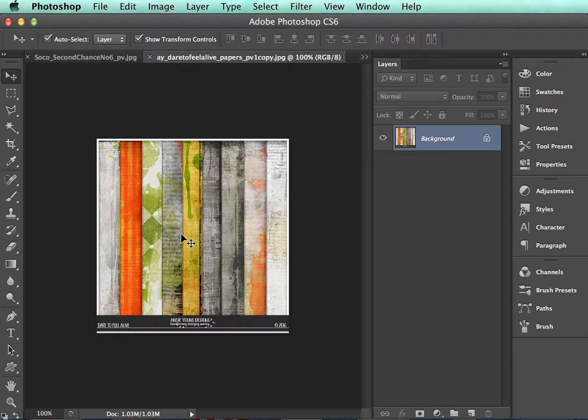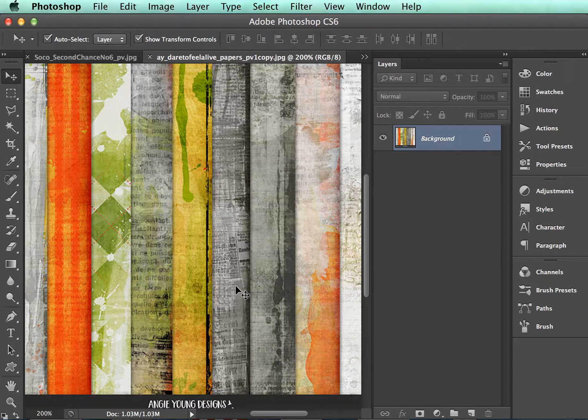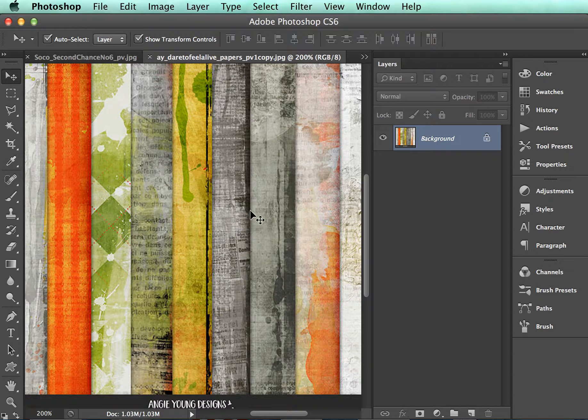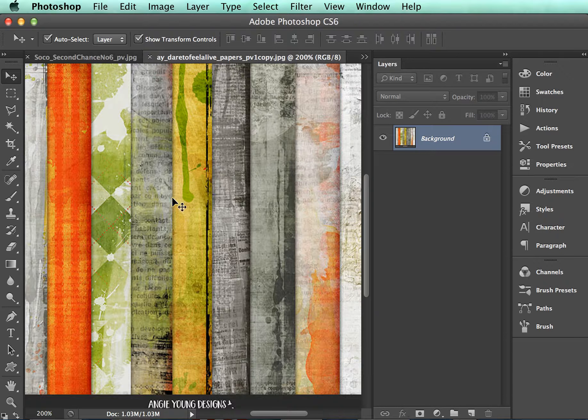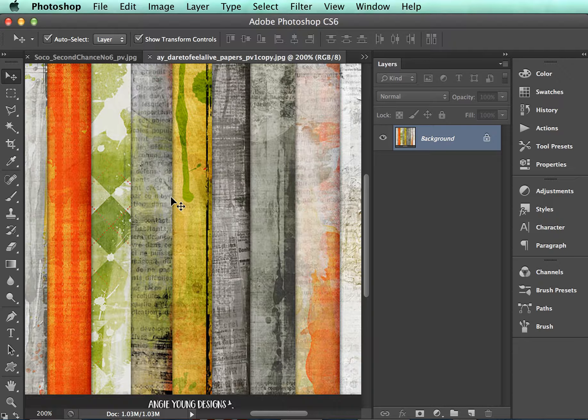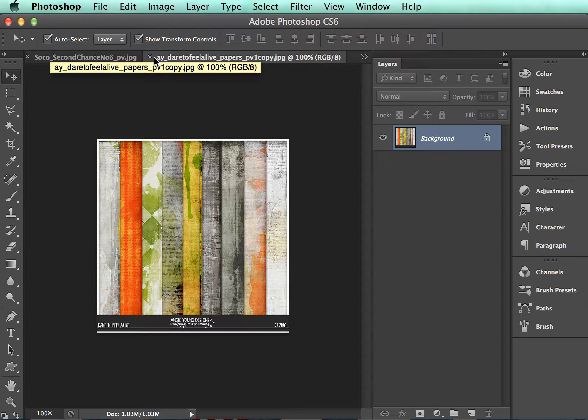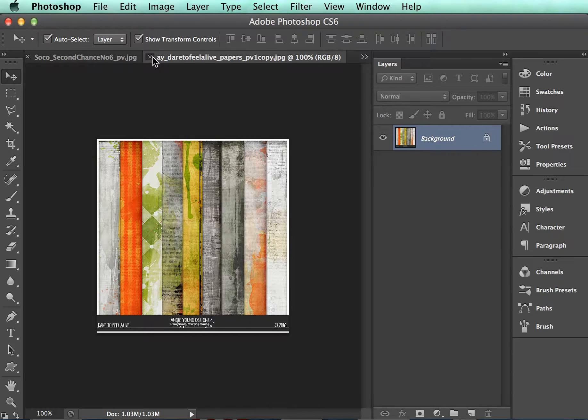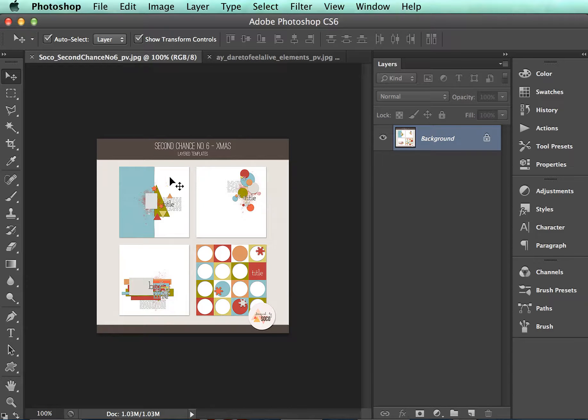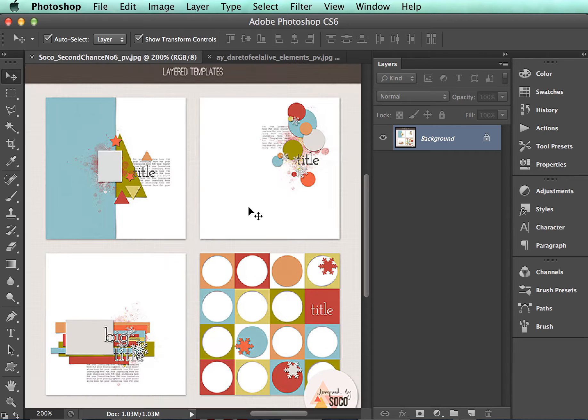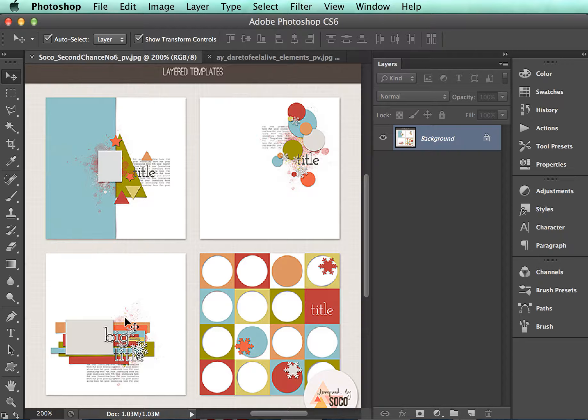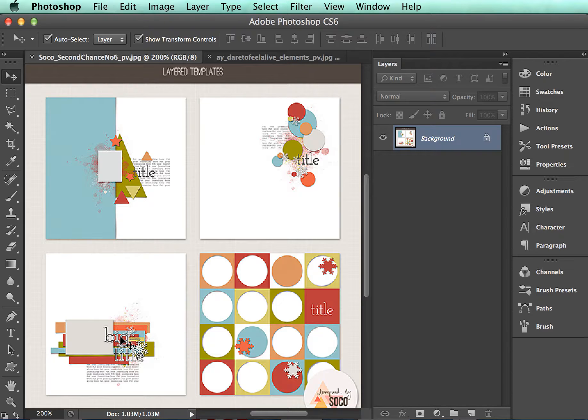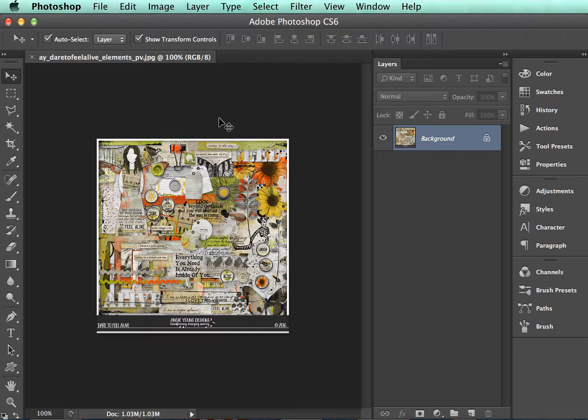This is Dare to Feel Alive Papers by Angie Young Designs. She is really great at art journaling and mixed media type stuff. Then I am going to be using Designed by Soko templates here. These are actually Christmas templates but obviously they can be used any time of year for any project. This one here is the one I'm going to be using. So let me go ahead and close that and you can see the rest of the Dare to Feel Alive kit by Angie Young. So anyway let's get started.